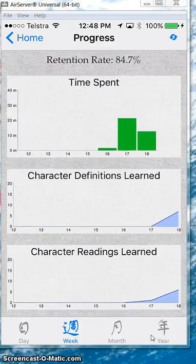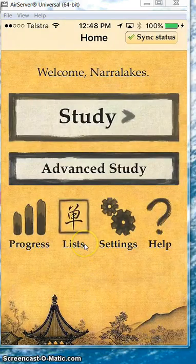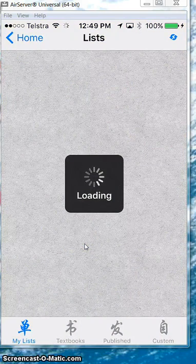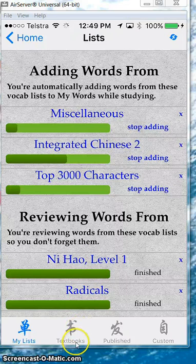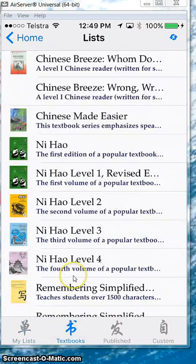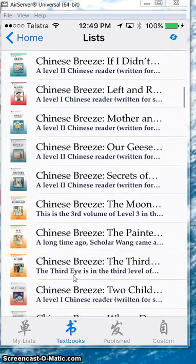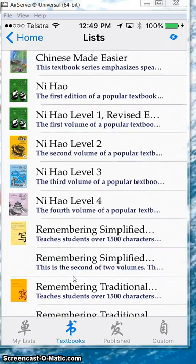That gives you some really good feedback. Now that's Progress. For Lists, you can develop and download your own lists — I'll show you how in a moment. You can also go through the textbooks. They've got a really extensive list of textbooks. I've been teaching Chinese for a long time, and these are the ones I think everyone would be using. We use the Ni Hao series at my school.